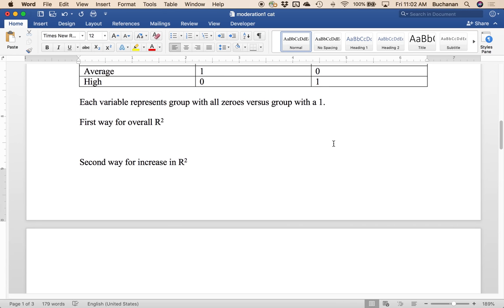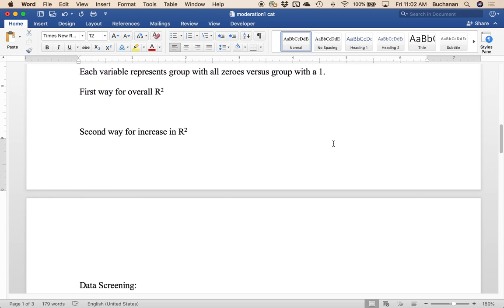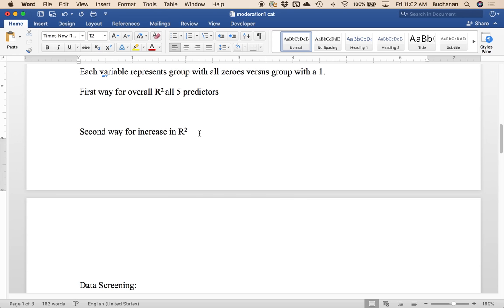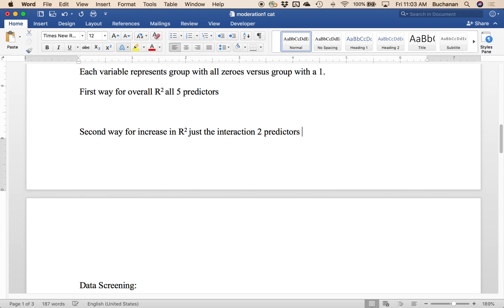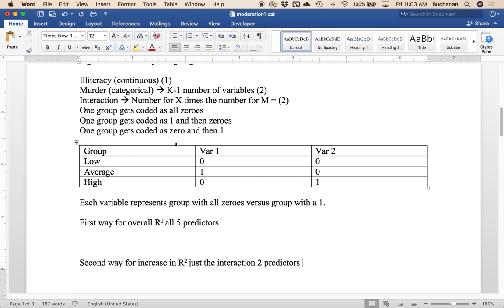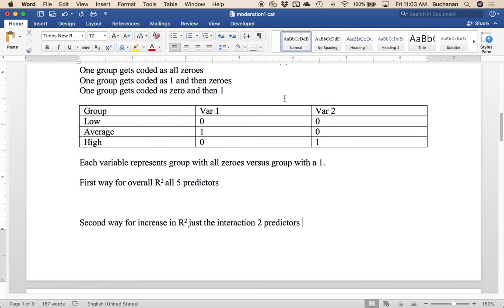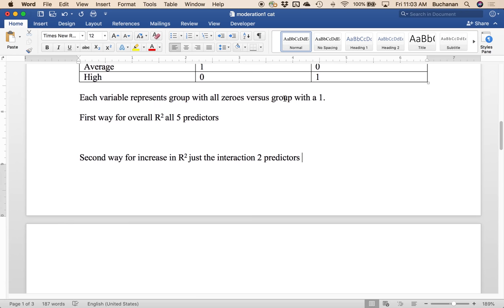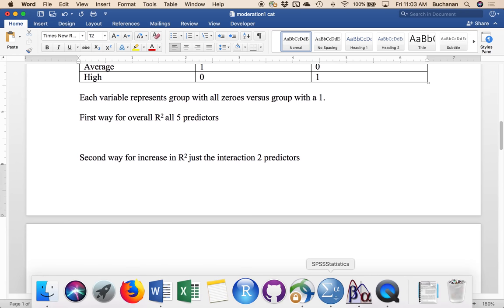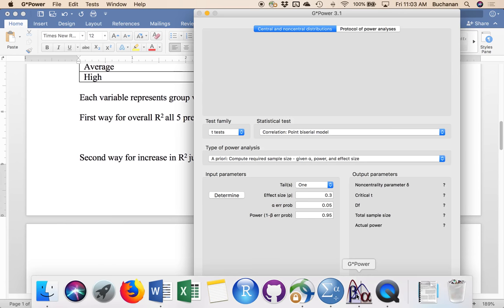Now we talked about this in the last video, but there's two real ways to think about this. One for overall r squared for the entire equation, that would be all five predictors, or the second way, which is for an increase in r squared. So in this one, it would be all five predictors. In this one, it would be just the interaction, which in this case is going to be two predictors. And it's two predictors because we're adding the interaction terms, which we already decided was two predictors.